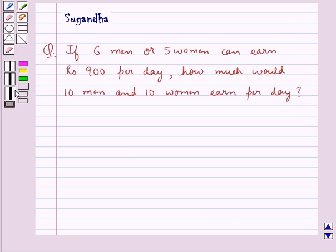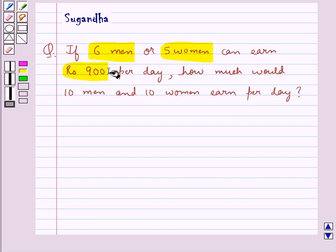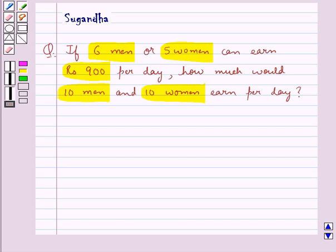Hello and welcome to the session. In this session we discuss the following question: if 6 men or 5 women can earn Rs. 900 per day, how much would 10 men and 10 women earn per day?